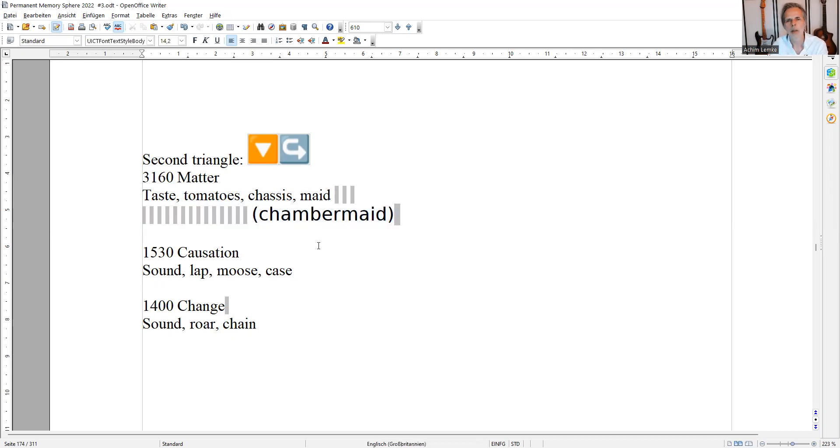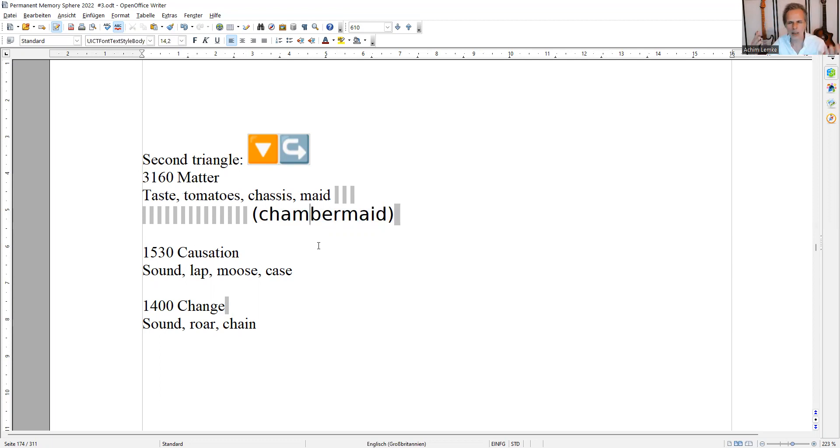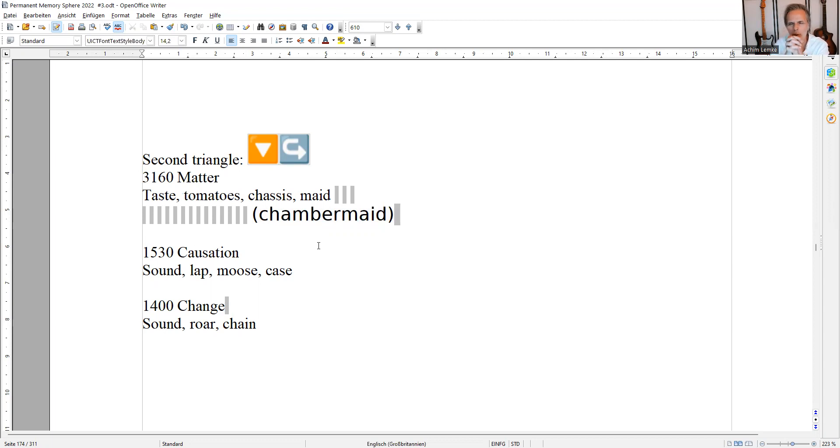Okay, so I'm now going to close my eyes and I say those four words. So it's taste, tomato, chassis, and a maid, a chambermaid. Okay, now's your turn. I was praying that you can do it. Of course you can do it. Only four words.